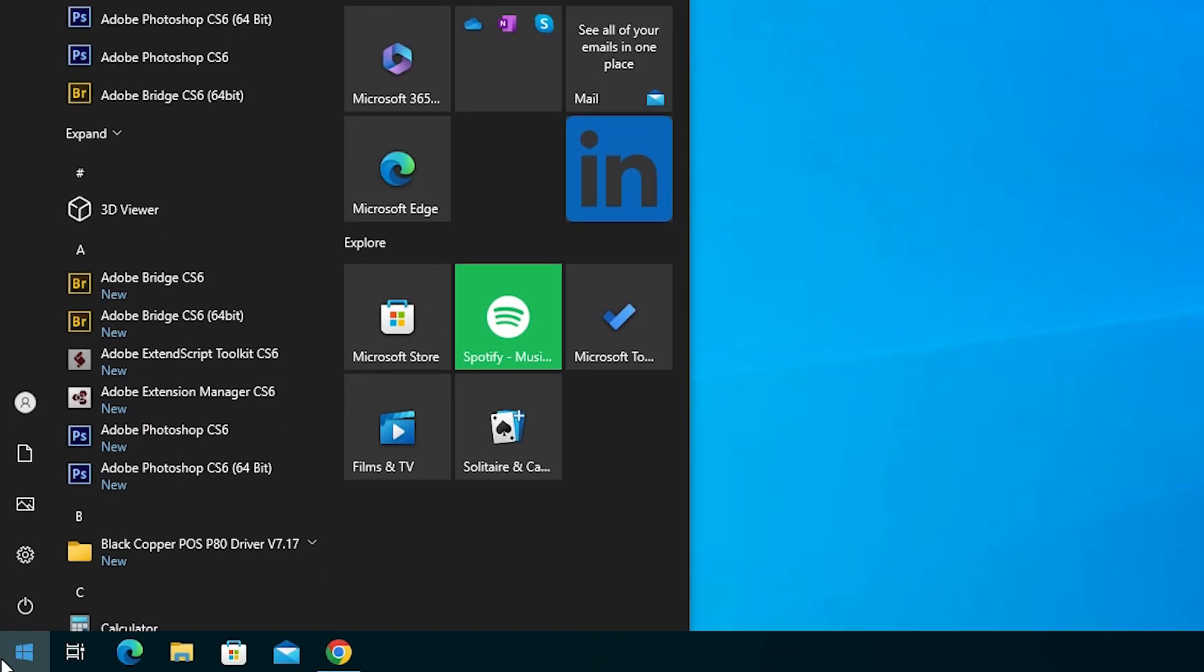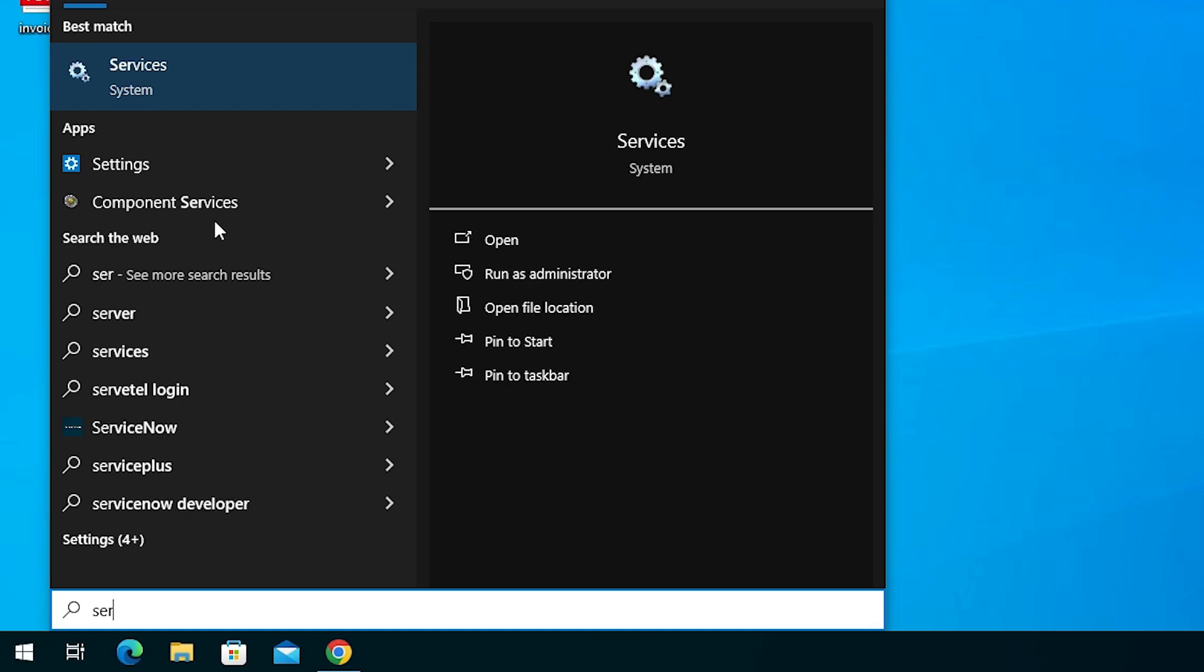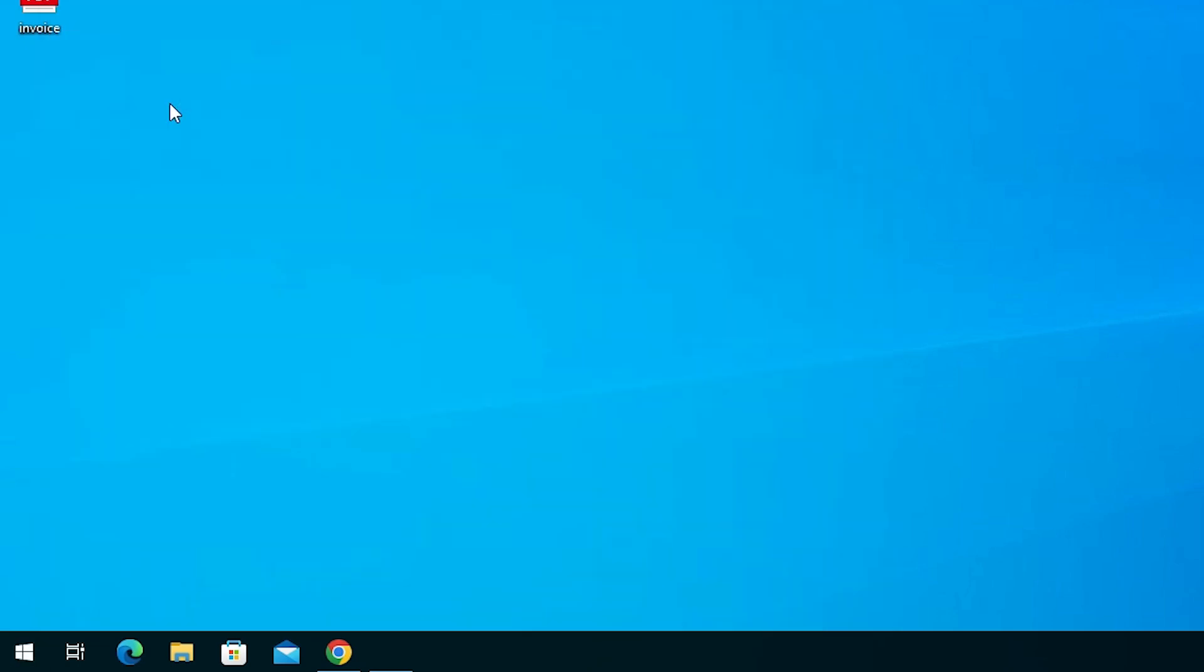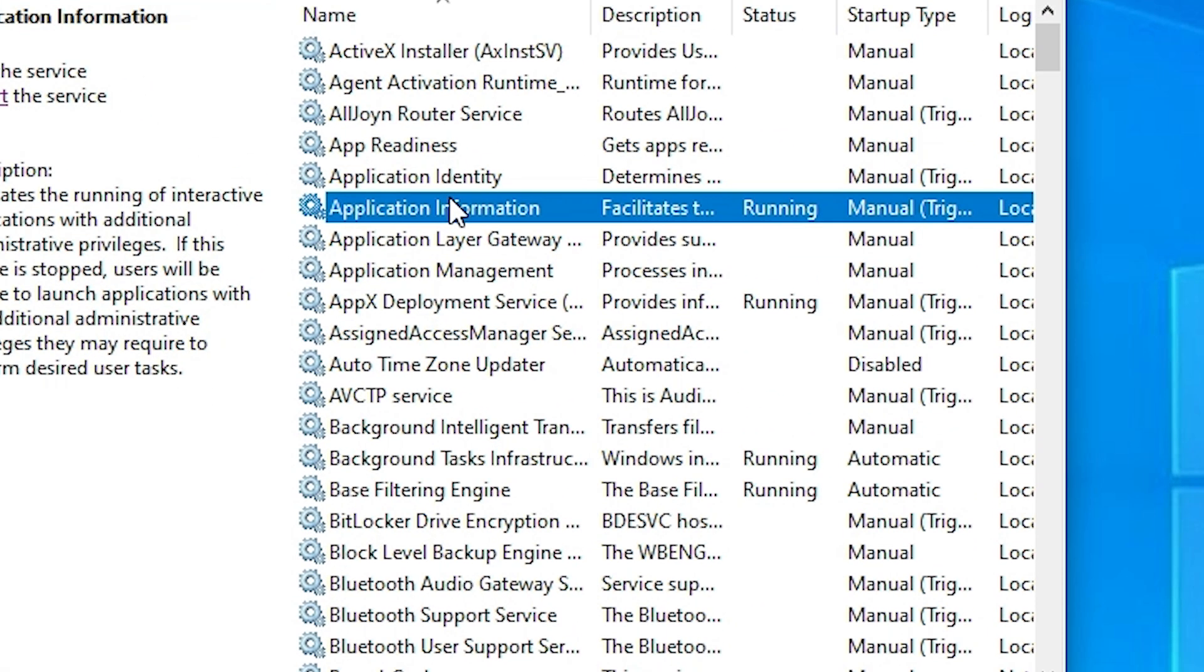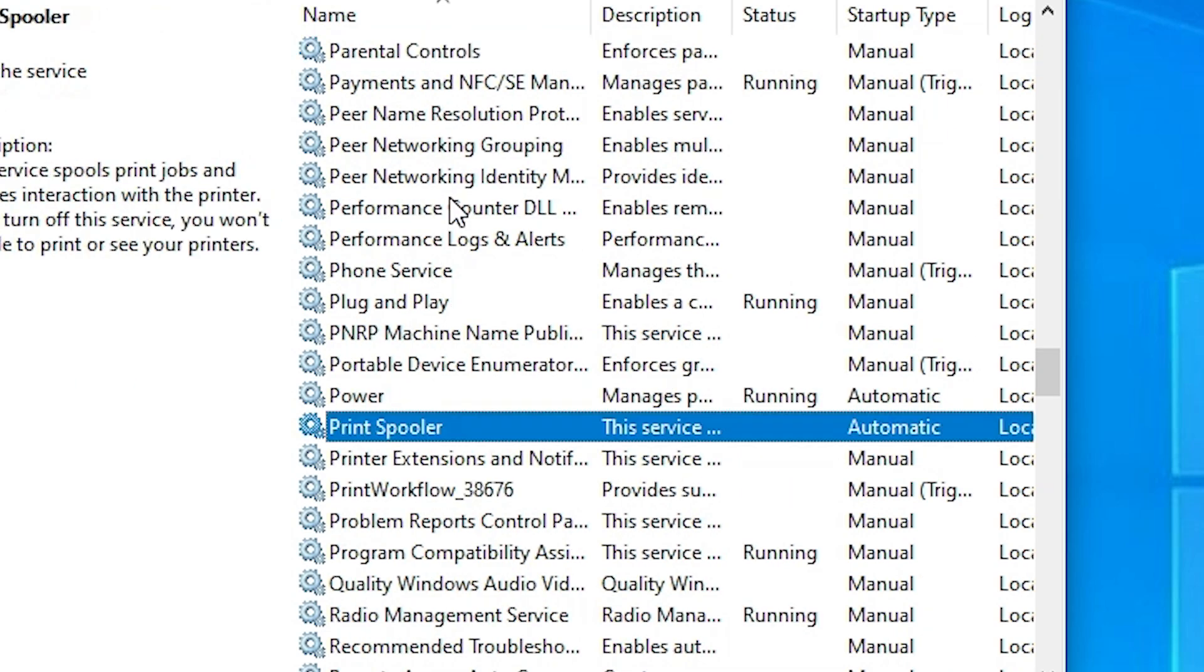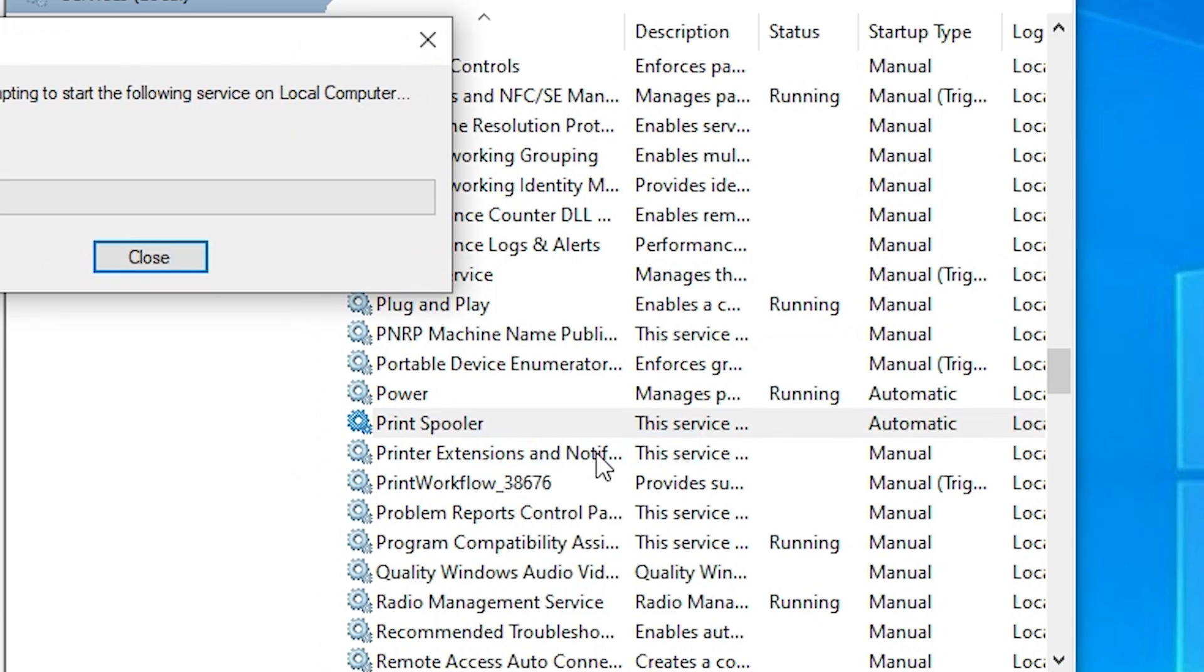Once again go to the Start, type services, click on Services. In Services, find Print Spooler. Here we find Print Spooler, right-click on it. This time go to Start.